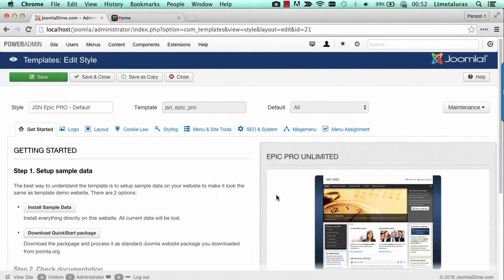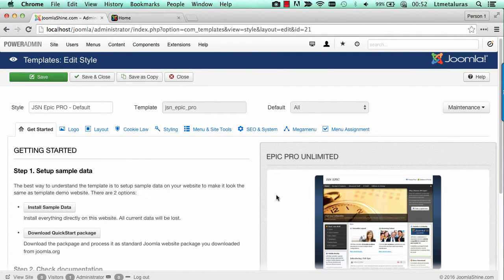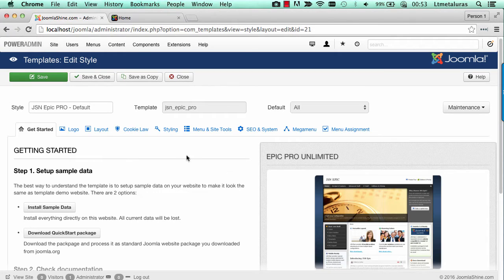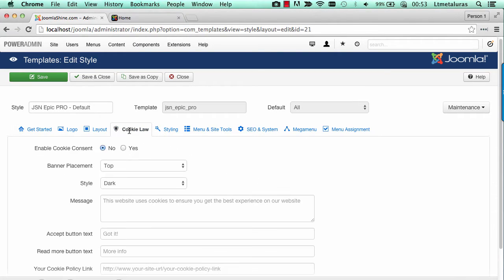Websites across the EU countries need to achieve compliance with a new law about the use of cookies. We understand your demand, so we included a new tab called cookie law. Here you can control the appearance of a bar notifying your website visitors about the cookie policy in your website.